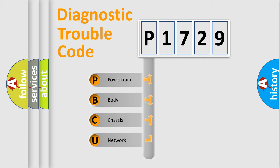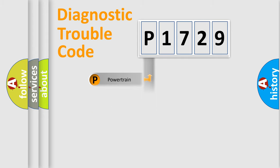We divide the electrical system of the automobile into four basic units: powertrain, body, chassis, and network.